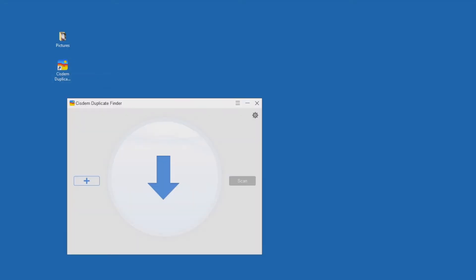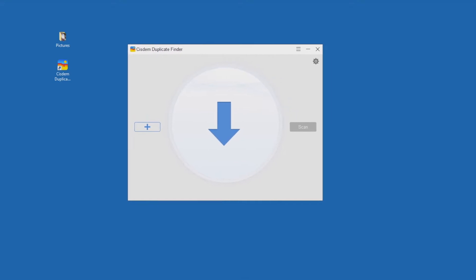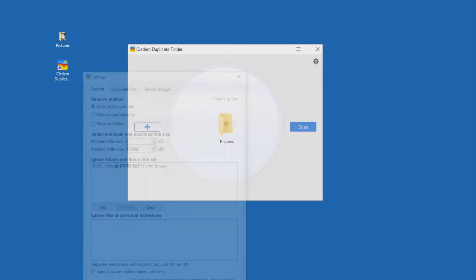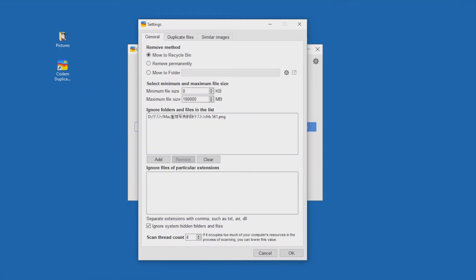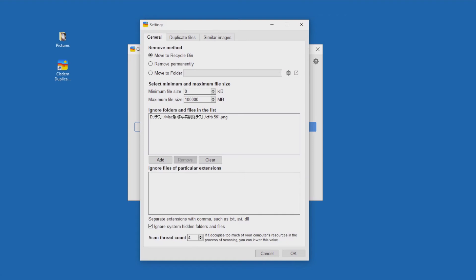Open it. Drag one or multiple folders into the tool. Click the Settings icon in the top right corner. Choose the Similar Images tab.